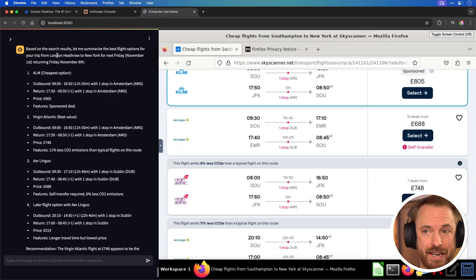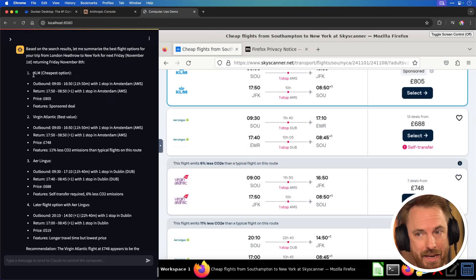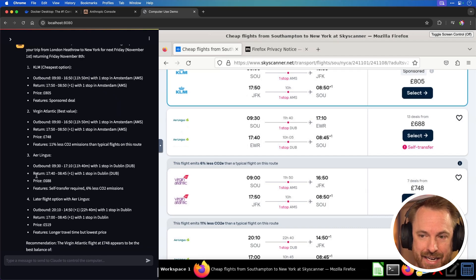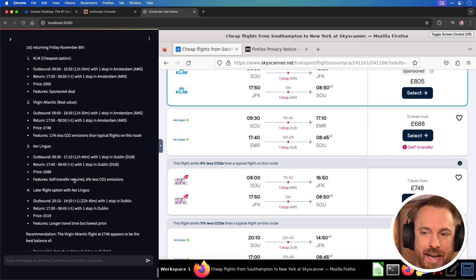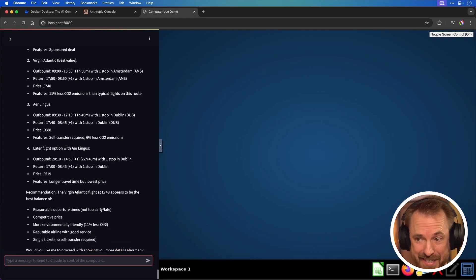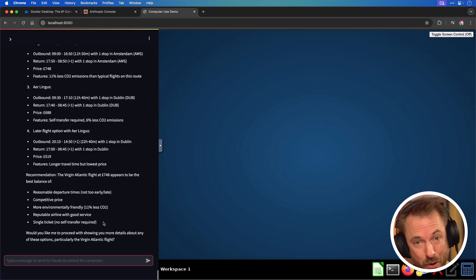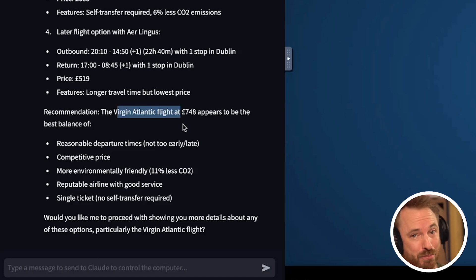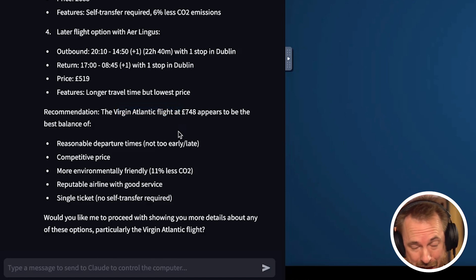And look at that — on the left-hand side it's now presented me with some comprehensive options. It's telling me KLM is the cheapest option, given me timings and price. It also notes it's a sponsored deal. Virgin Atlantic is there with more possibilities, and Aer Lingus as well. All along the way it's telling me whether there are any transfers required. It's essentially acting like an executive assistant finding the best flights for me. It's even told me that Virgin Atlantic is probably the best flight to get next Friday to New York.